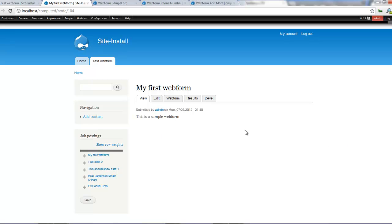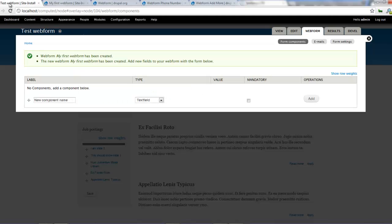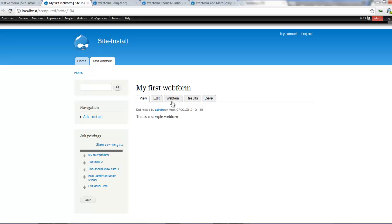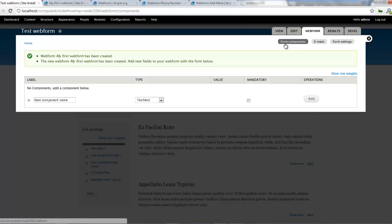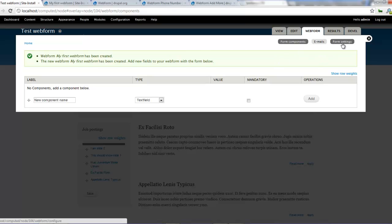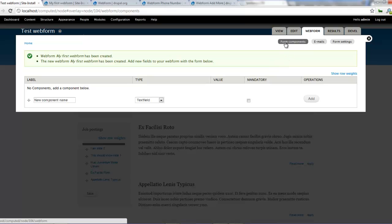However we have a web form but we've got no fields. So how do we work with fields? We can go back here and change things or you can click on the web form tab and this will bring you back to this page. Alright so if you look here we've got form components. We've got emails and we've got form settings. For now we'll work with form components.